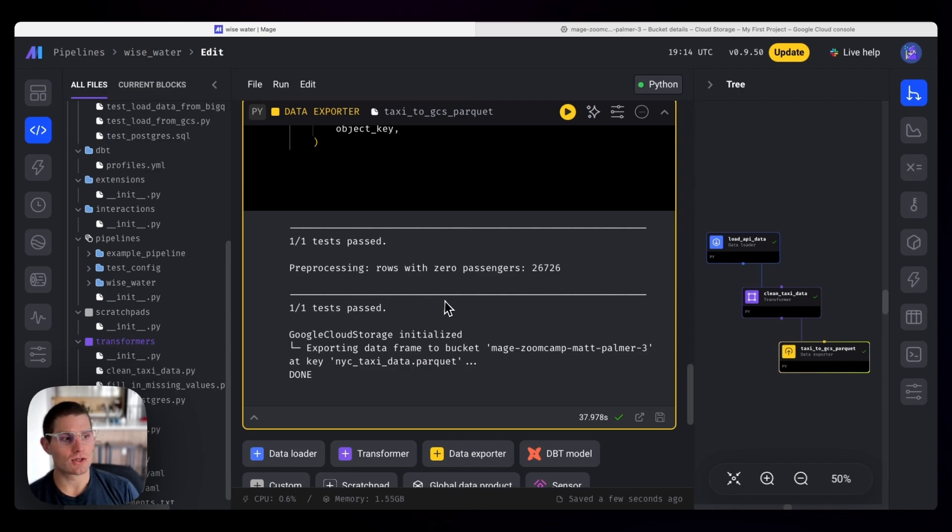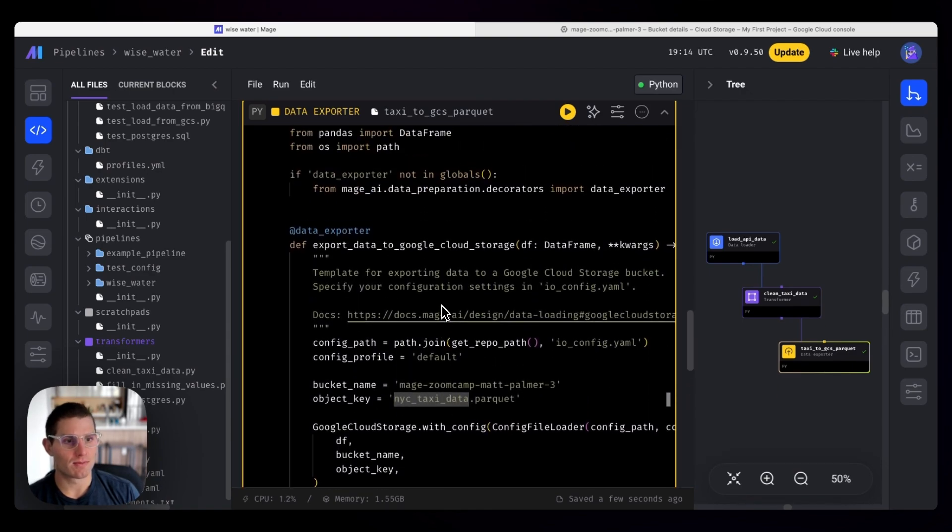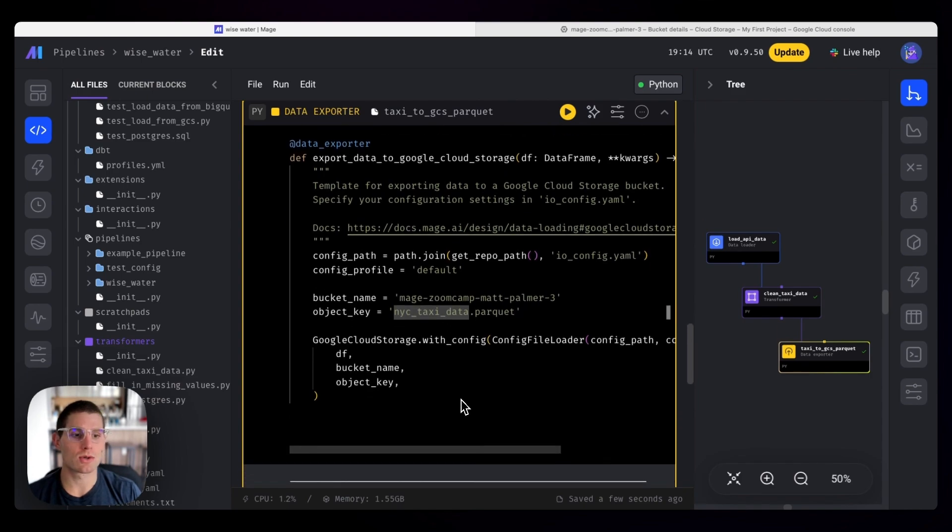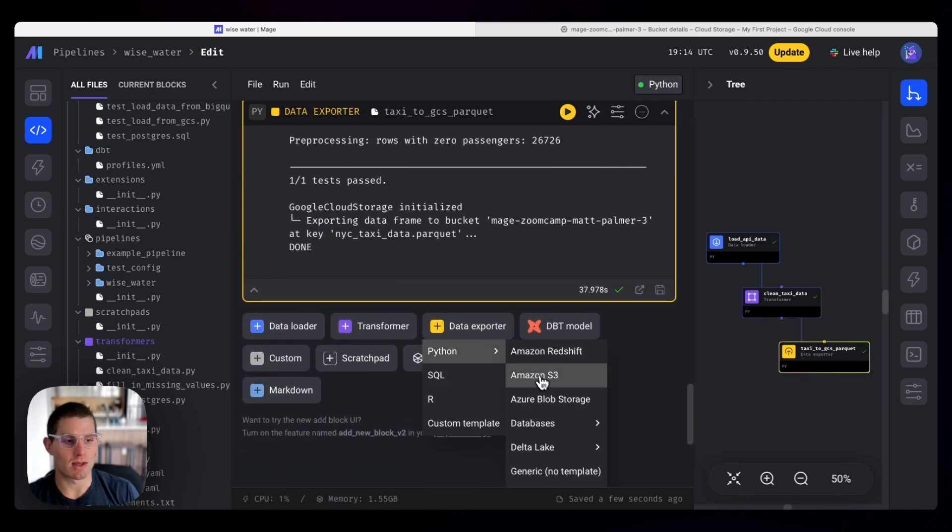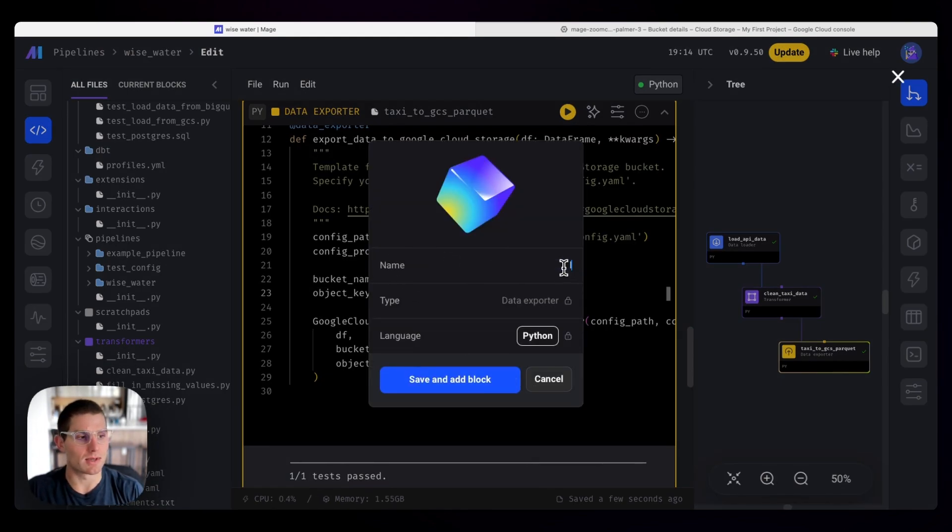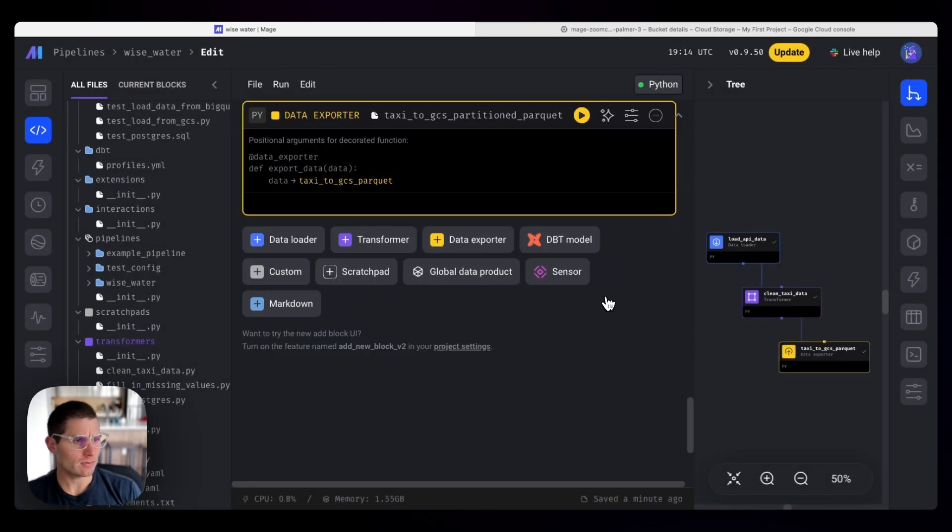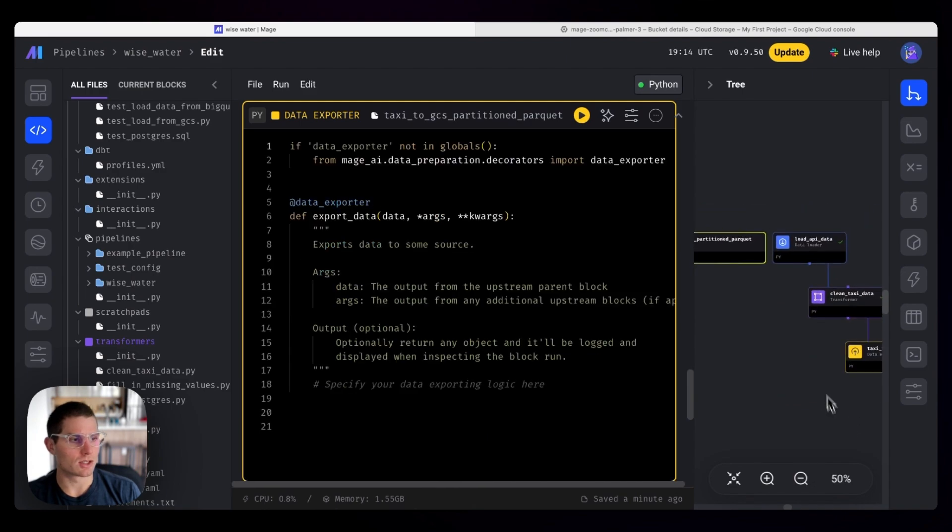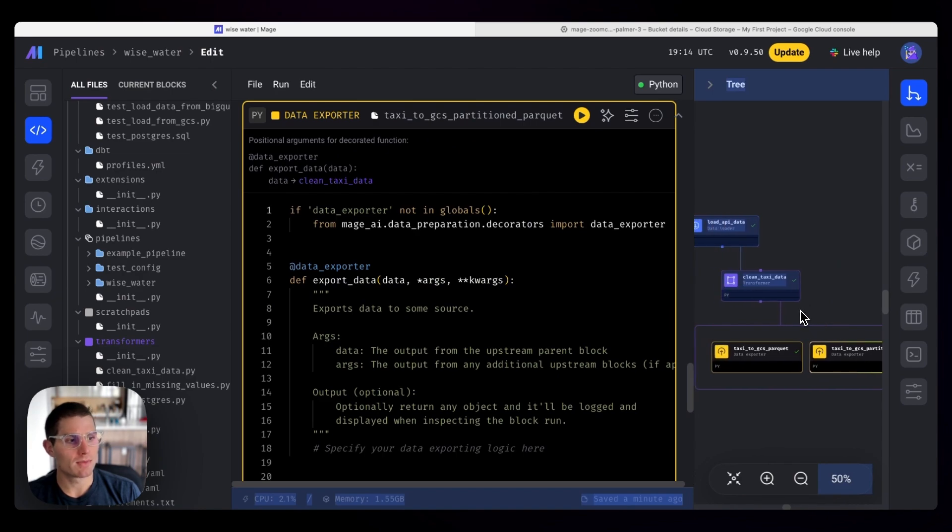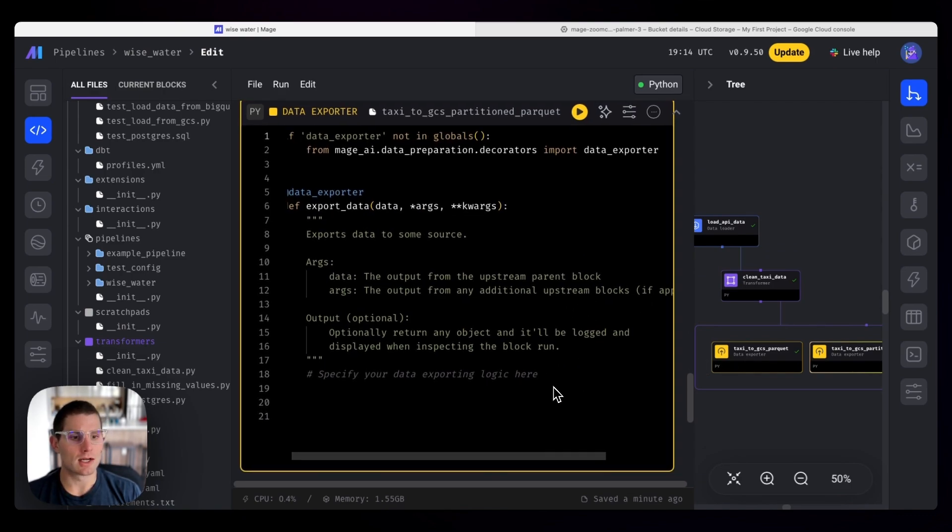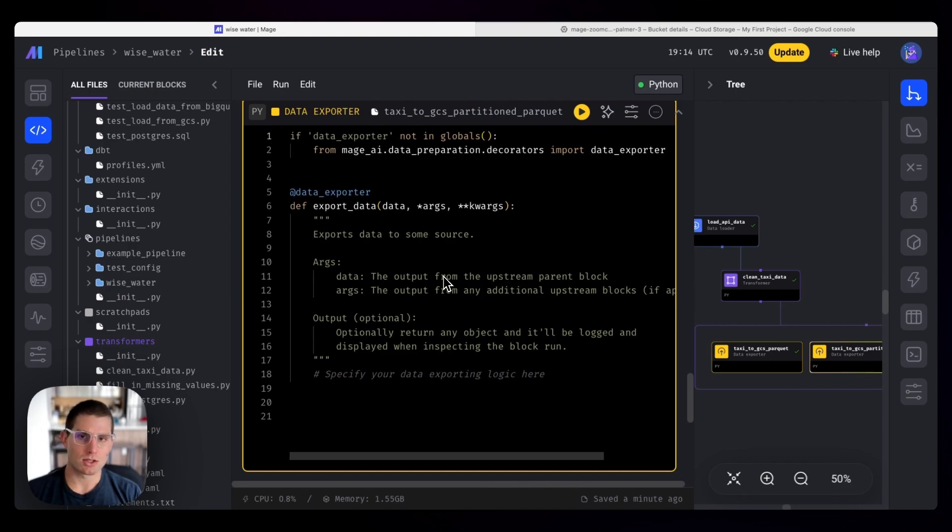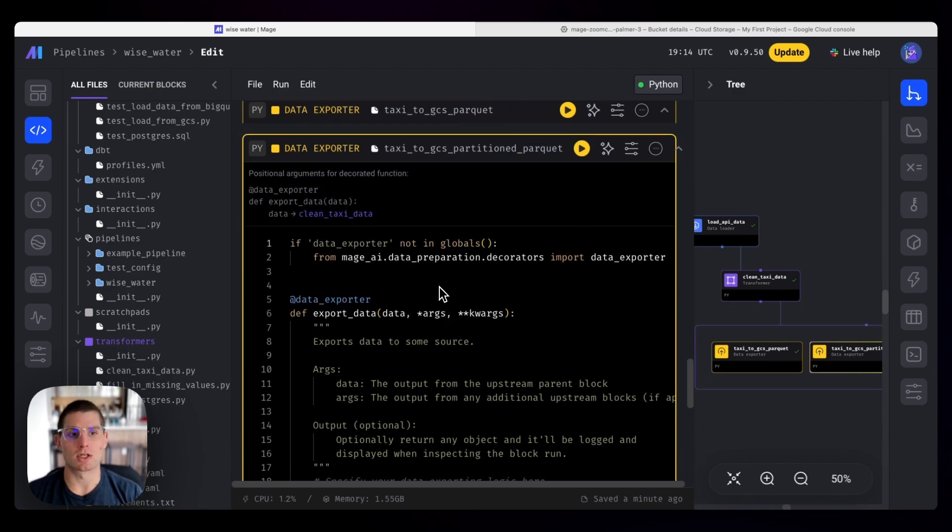So in addition to uploading data just purely to one file, we're also going to load it to GCS using a bit of a more advanced method. But I'm going to show you how. So we're going to add a data loader without a template. And this is going to be taxi to GCS partitioned parquet. So we have this block here. We actually don't want the connection to there. We would like it to be connected directly to the clean taxi data. And so these blocks are going to execute in parallel, which is kind of nice. Mage can do that. But what we're going to want to do is define our credentials manually.